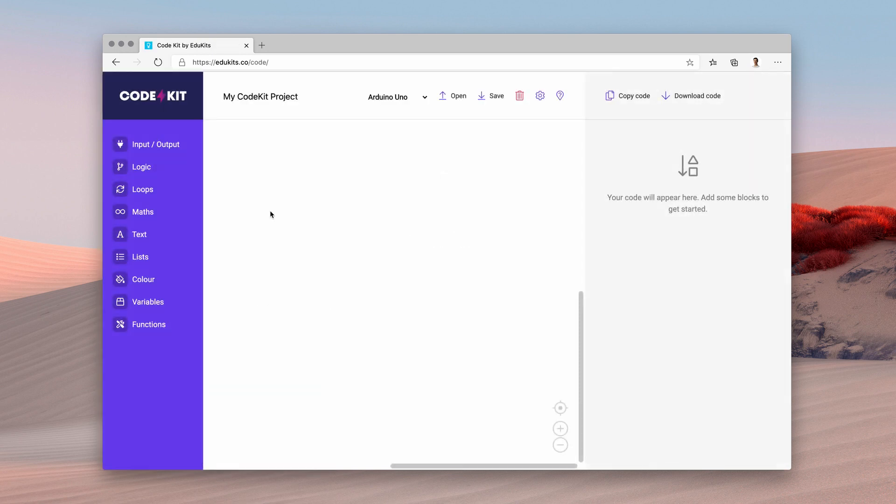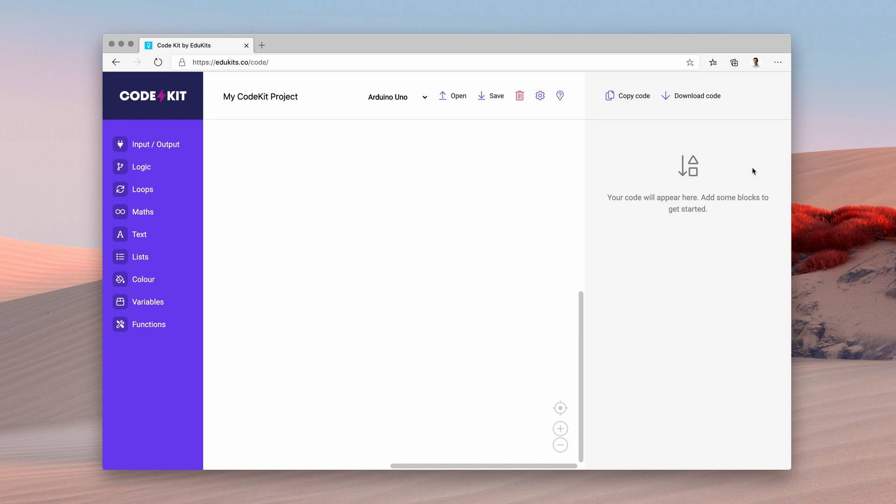Now this is the CodeKit application here. I'm very excited to show you what it does. Over here on the right we've got the code section. This is where the Arduino code that will be generated by the app is going to appear.